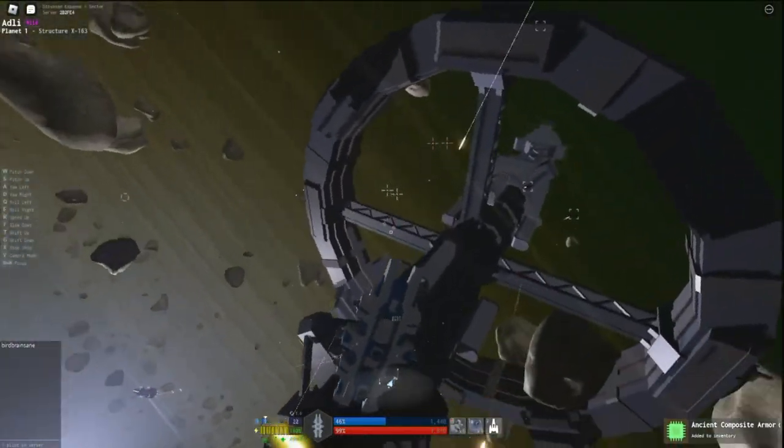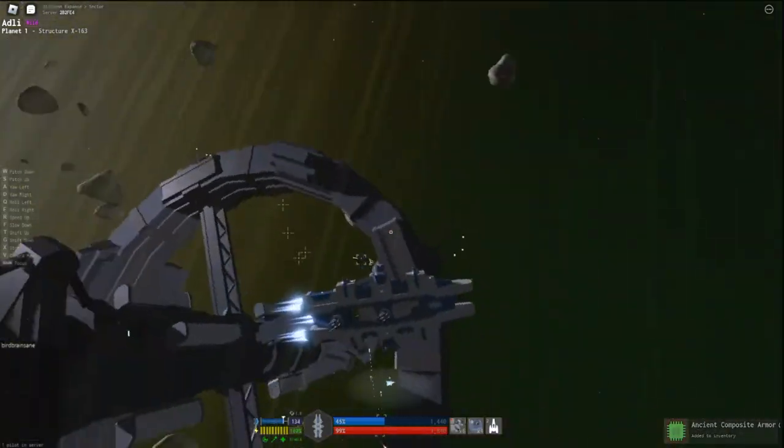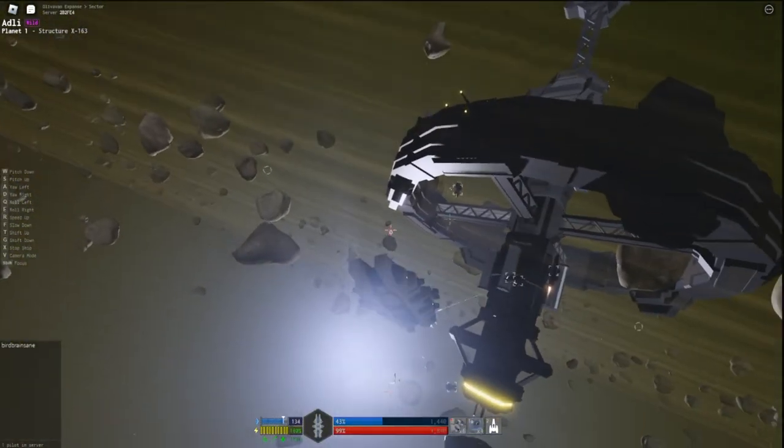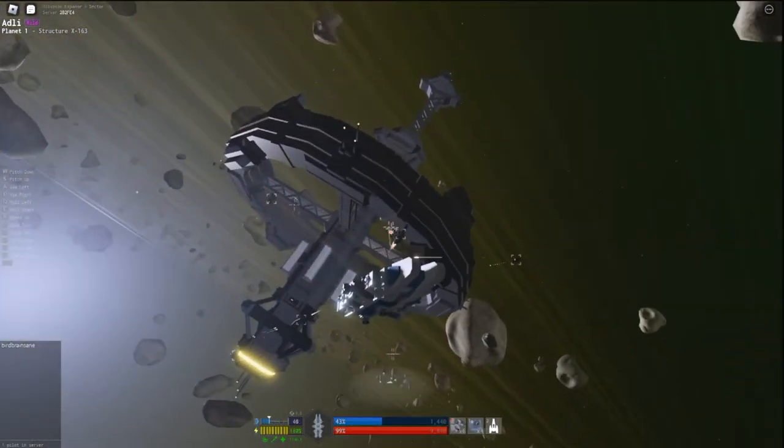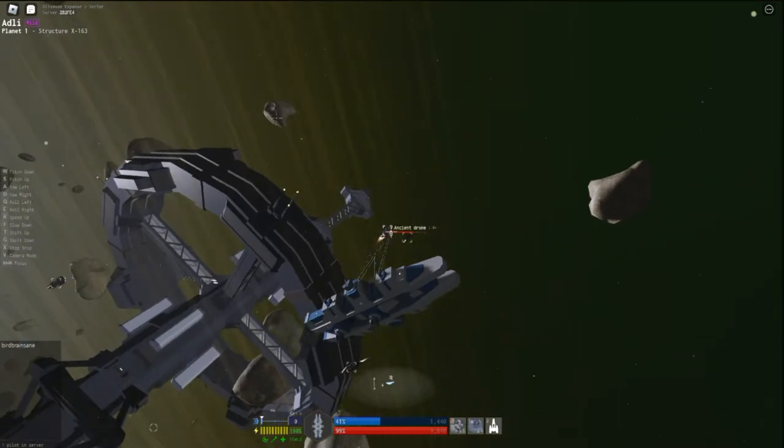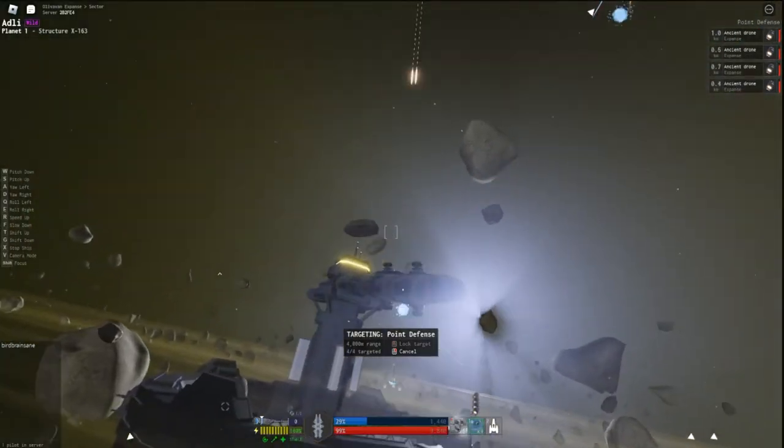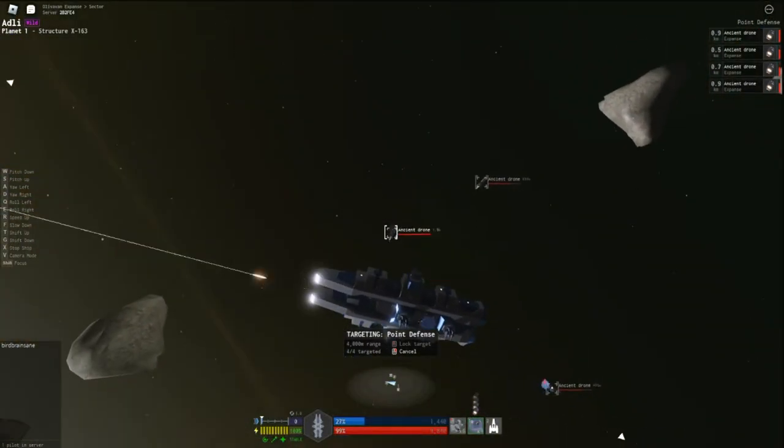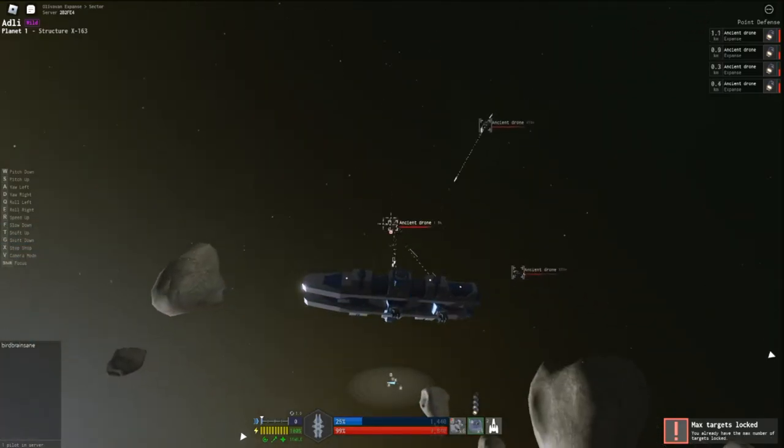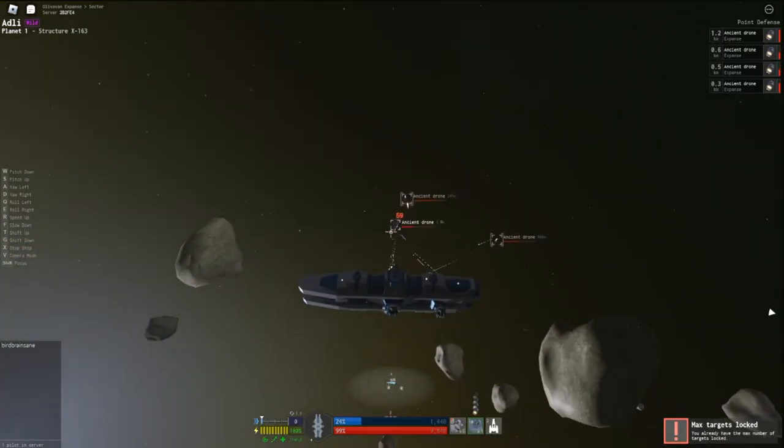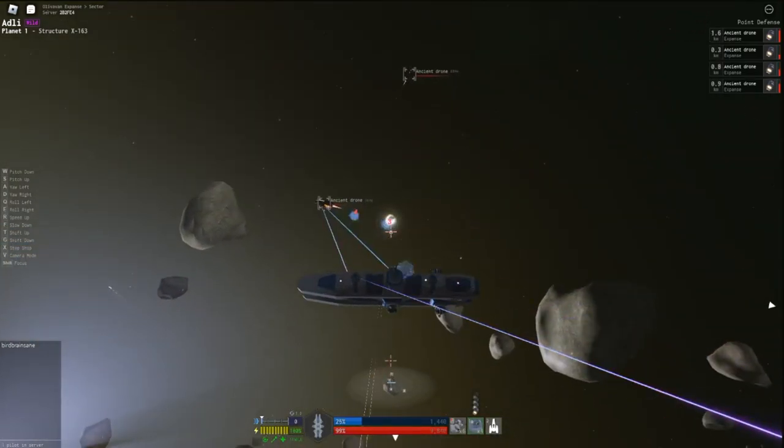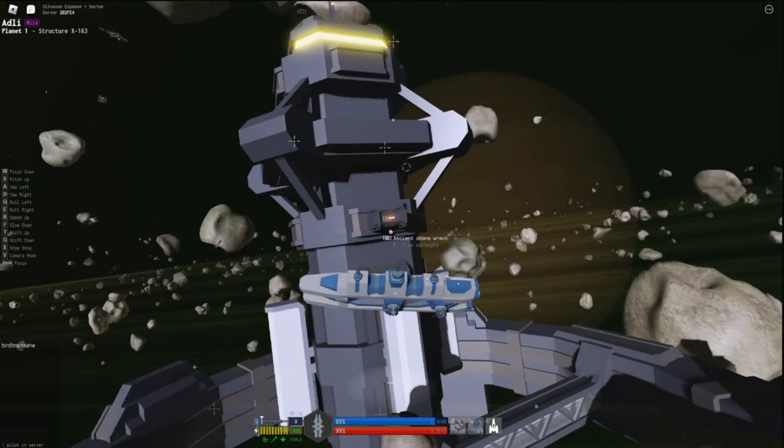Since these pesky ancient drones have taken down my shields a bit, it's time to target them all with my point defenses. Some of the drones I explode give me an award of an ancient drone core, and some power cells, or some scraps. Now on to the remaining crates.